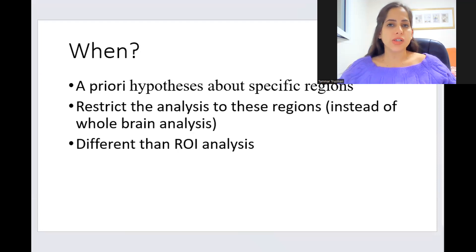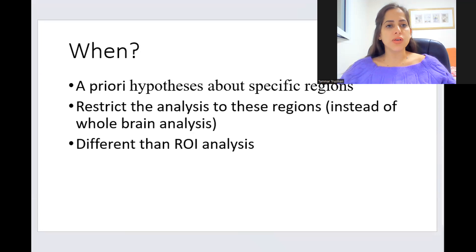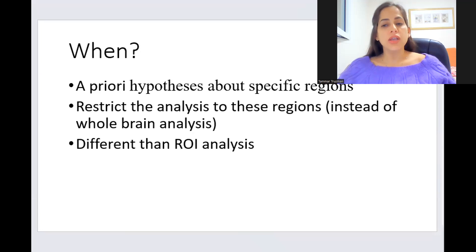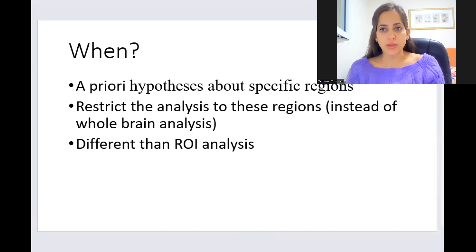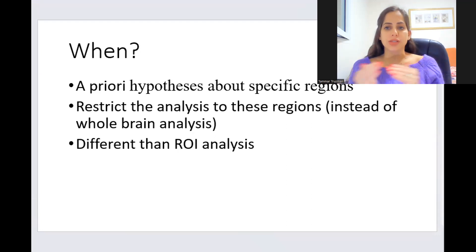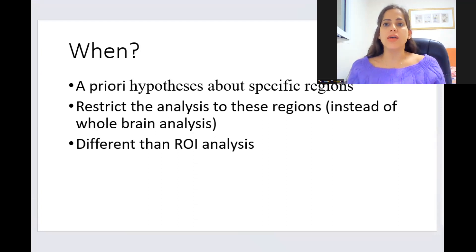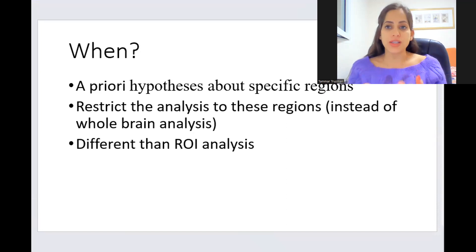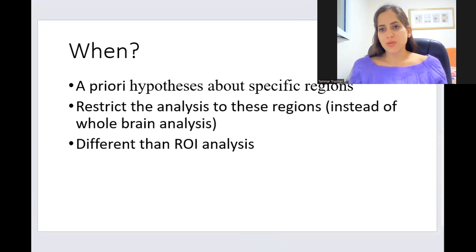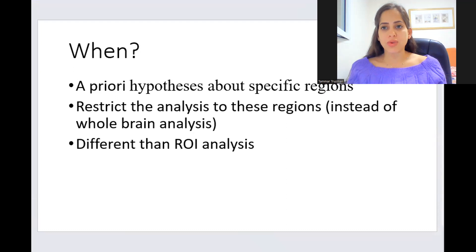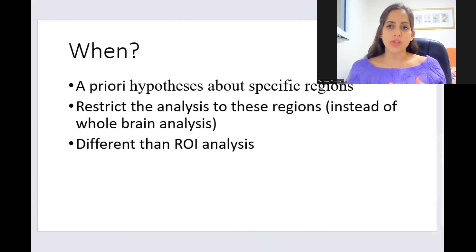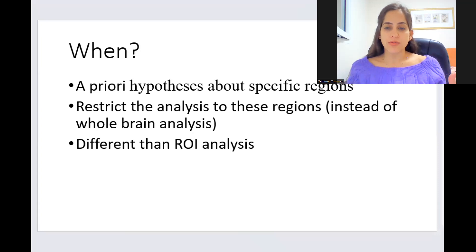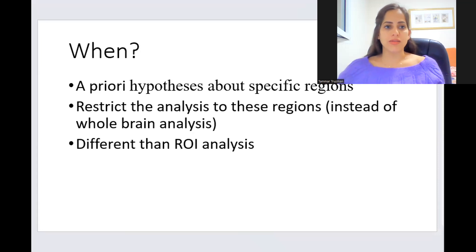But in small volume correction, we are not averaging. What we do is just using a more liberal threshold due to the fact that we restrict the analysis to a smaller volume, not to all the brain. So it means that the threshold we are using is more liberal and we are looking only at the voxels within this volume of interest that pass these thresholds.